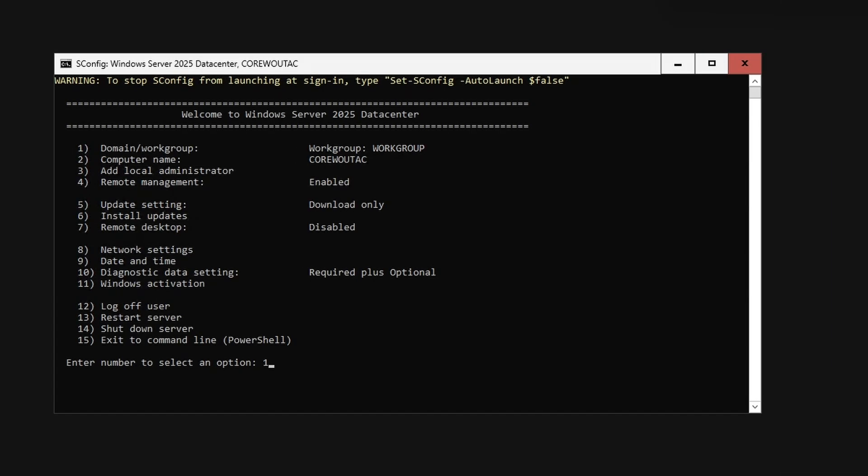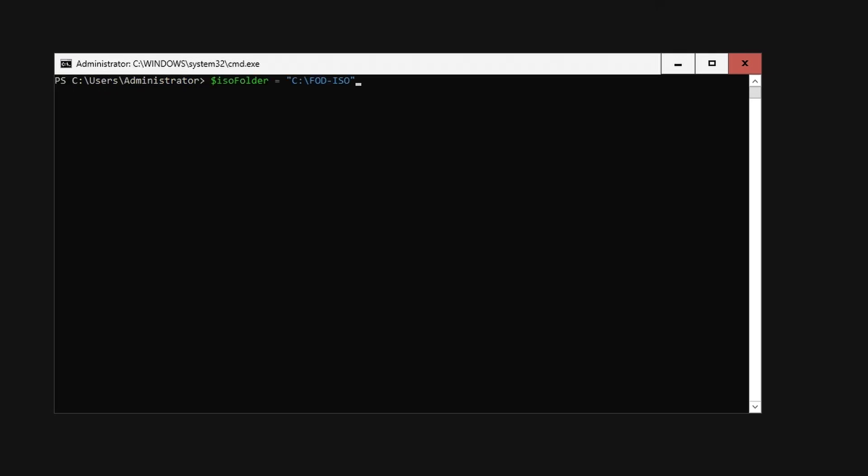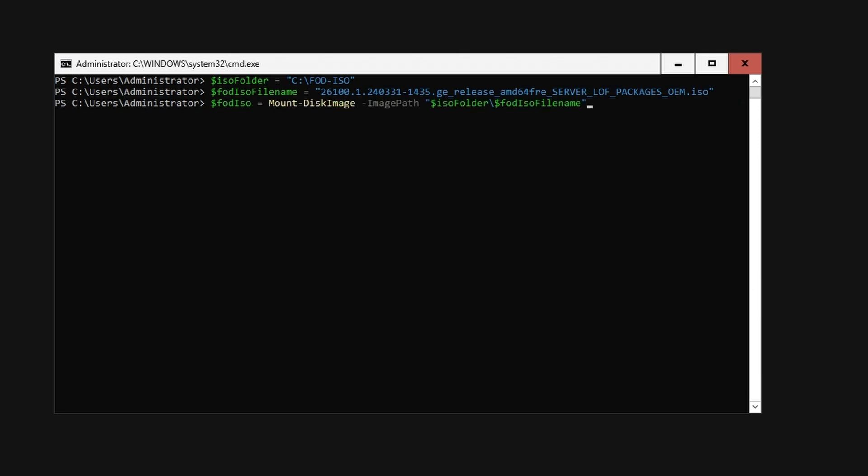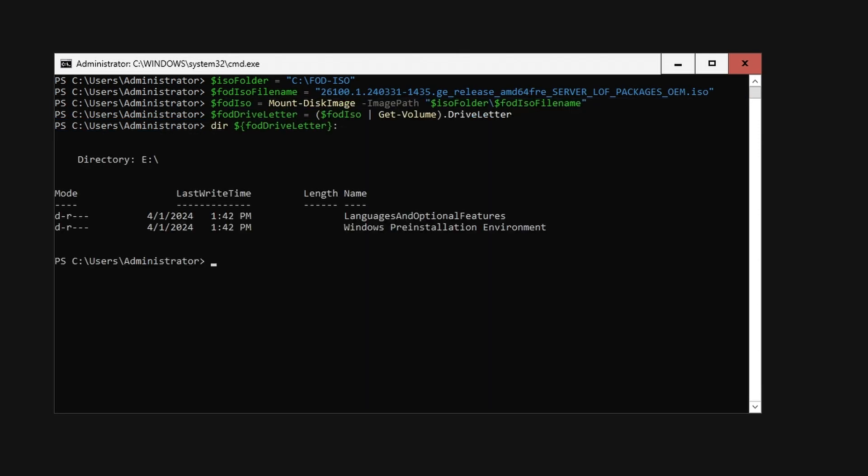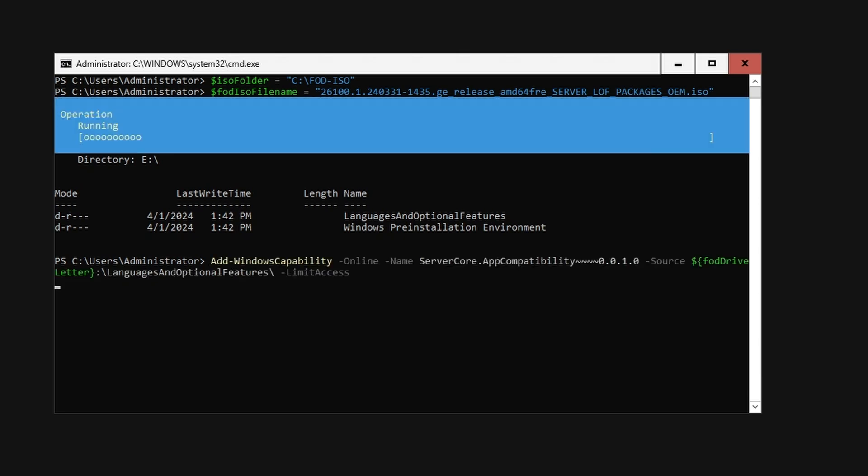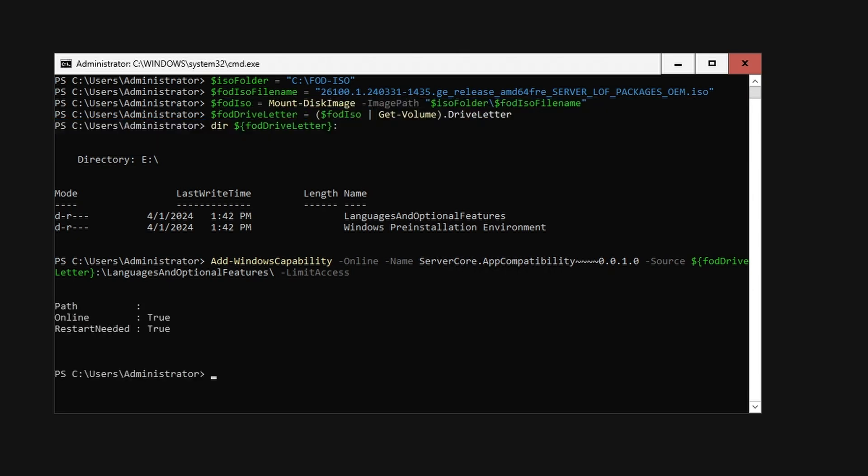At the server running Windows Server Core in a PowerShell session, declare variables defining the ISO file's path and filename, mount the ISO, assign the drive letter to a variable, and list the contents. Add Server Core App Compatibility using the Add-WindowsCapability cmdlet and specifying the source. Reboot when completed.